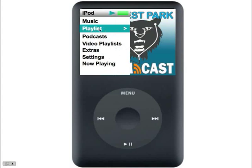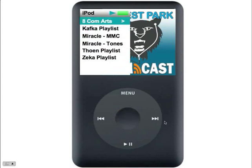Let's pretend for the purposes of this example that we're going to listen to something. I'm going to scroll to playlist and click the center button. It's going to take me into the different playlists that are already preloaded. So for this example, let's say I was going to listen to a story for 8th grade ComArts. I would then click my select button again to go into the ComArts area and choose the story that my teacher wanted me to listen to.